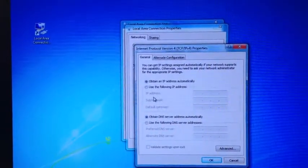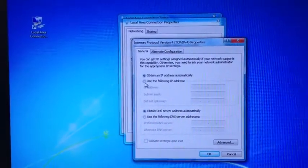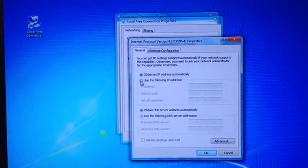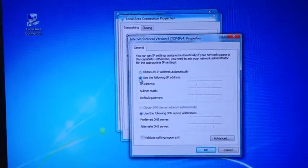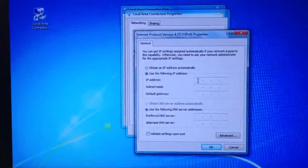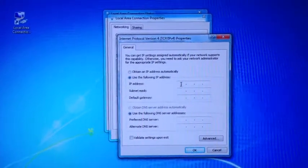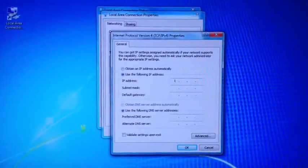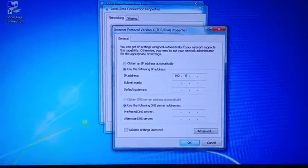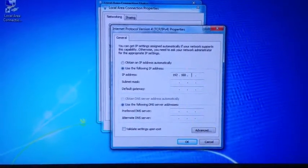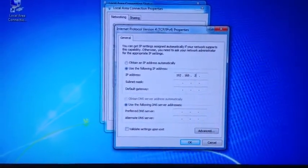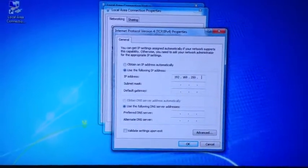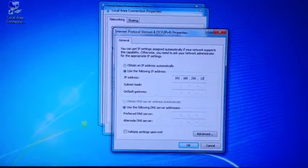Once you click on this, a window like this will pop up. By using this button, click on Use Following IP address. For me, my IP address I need to set to is 192.168.250, and I use .12.